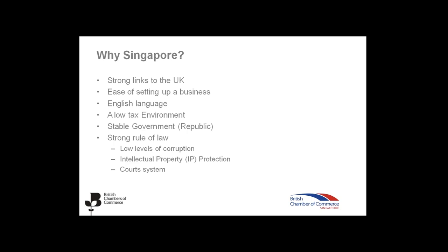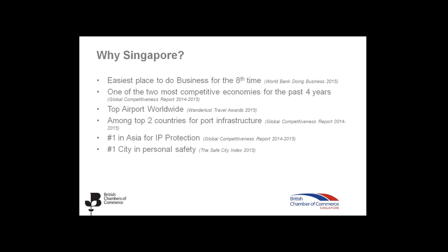Now, looking more into why Singapore and the opportunities for business here, especially for the UK companies. Well, we have strong links to the UK. It's very easy to set up a business here. English is the business language, which also makes it very easy. It's a very low tax environment. It has a stable government with a strong rule of law, which implies low level of corruption, high protection of intellectual property, and a robust court system based on the British law. Some rankings there on Singapore. It was voted the easiest place to do business for the eighth time running. It's one of the most competitive economies for the past four years. It has the top airport worldwide. It's amongst the top two countries for port infrastructure. It's the number one country in Asia for IP protection. It's the number one city in personal safety.